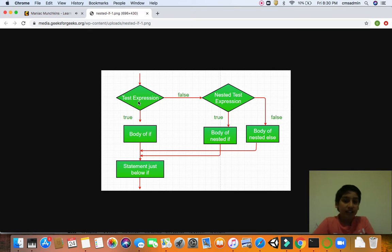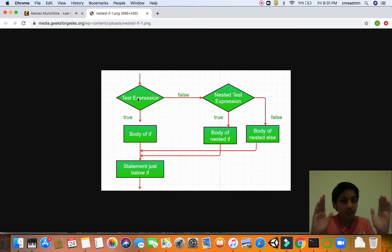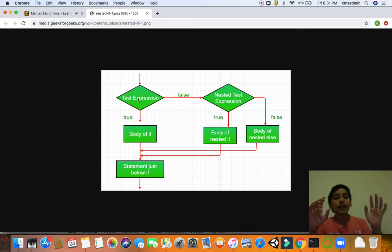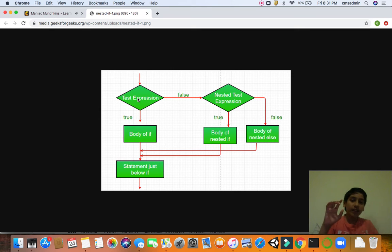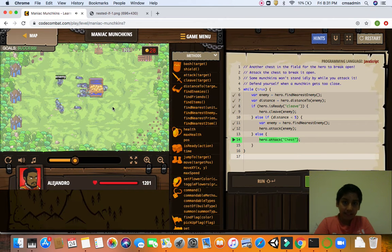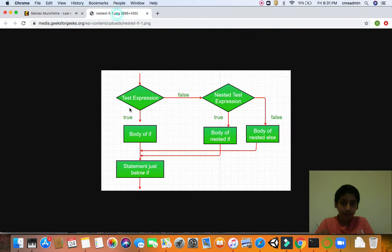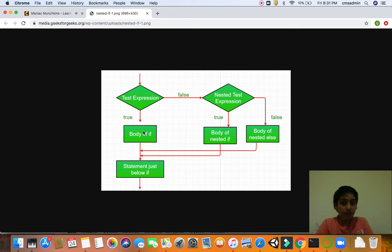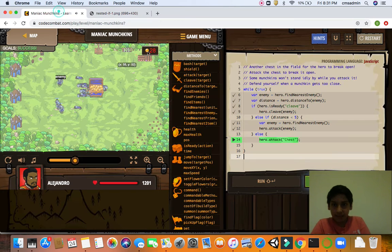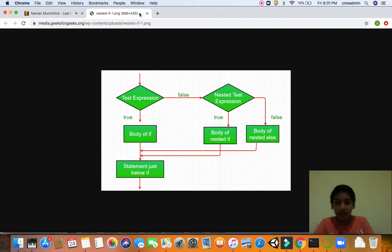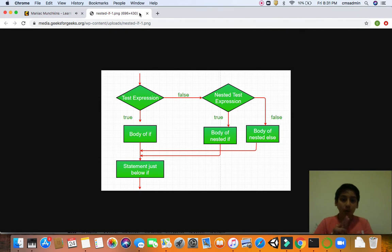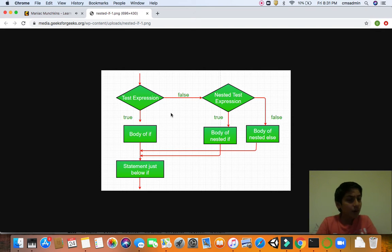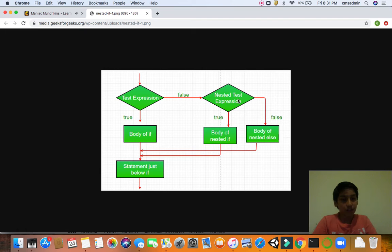Now guys, let's look at a flow chart on how this is true. The test expression is like the basic, like what we are doing. It's like, in code combat, we had this. This is our test expression. And if the test expression is true, he goes to the body of it. Means, this is the body of it. If he was ready to cleave. Because if it's true, he'll execute the code and statement just below it. And then the code is done. But what if it's false?